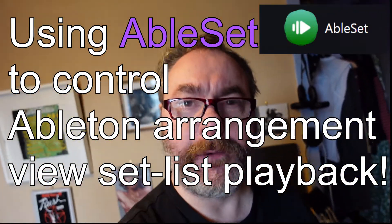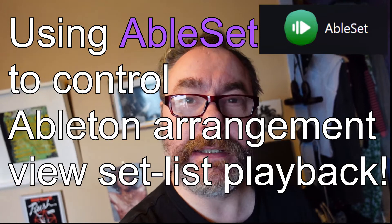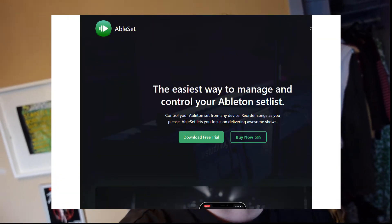Hello, so today's trick is we're going to use AbleSet, which is a small web app that you install on your MacBook, which communicates with Ableton, and it displays set lists. You can run your set lists from Ableton, especially if you're in Arrangement View. Then what I'm going to try and do is remotely control the MacBook that has Ableton and AbleSet on it, using an iPhone.